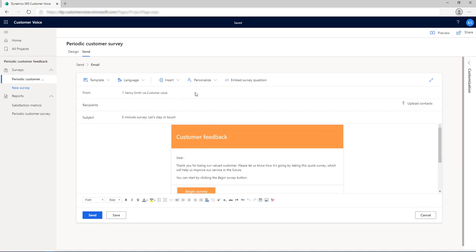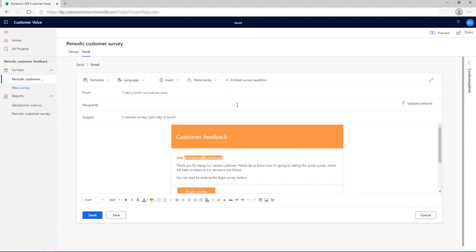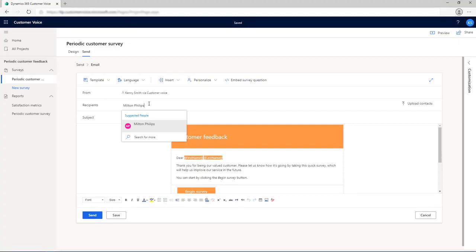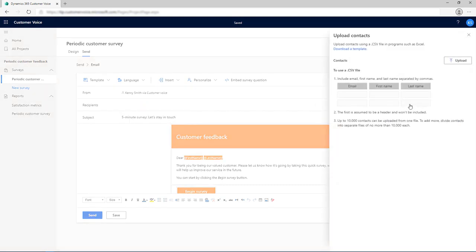Add the customer's first and last names to personalize the email message. Add your recipients in the Recipients field. You can populate the Recipients field by entering an email address manually, entering a name, email address, or distribution list from Azure Active Directory, entering a contact or contact list view from Common Data Service. The contacts are populated from the environment in which your project is created, or uploading a CSV file by selecting Upload Contacts.